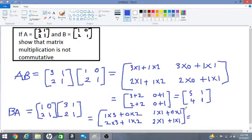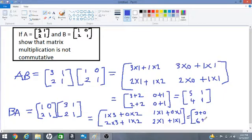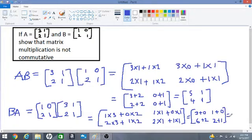Let's work this out: 1 times 3 is 3 plus 0 times 2 is 0; 2 times 3 is 6 plus 1 times 2 is 2; 1 times 1 is 1 plus 0 times 1 is 0; 2 times 1 is 2 plus 1 times 1 is 1. So we get: 3 plus 0 is 3, 6 plus 2 is 8, 1 plus 0 is 1, and 2 plus 1 is 3.